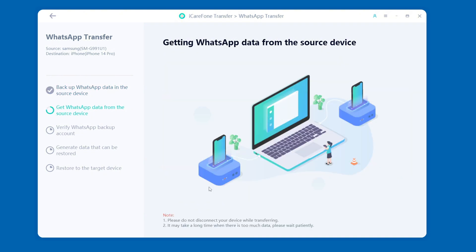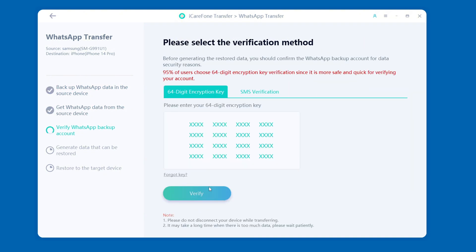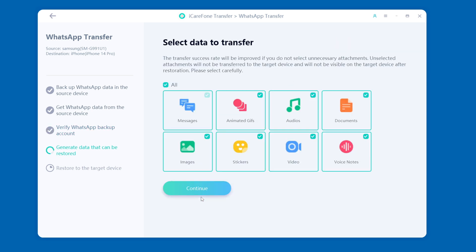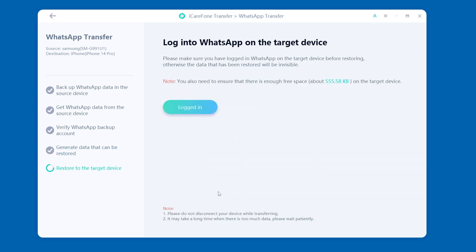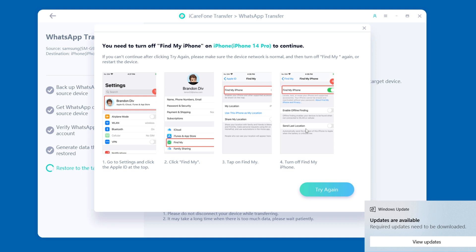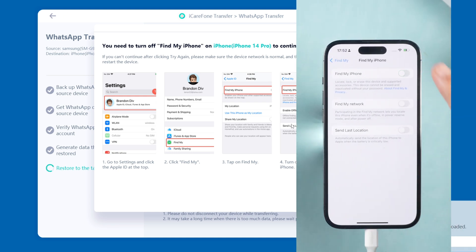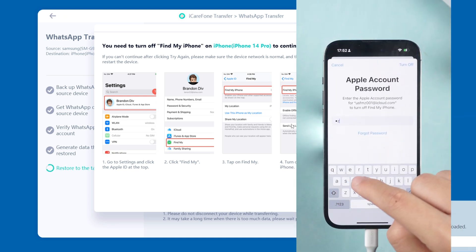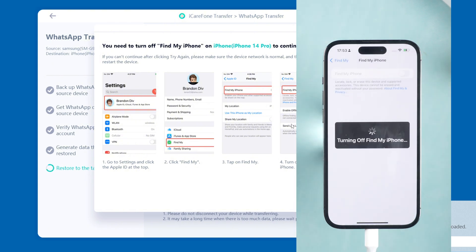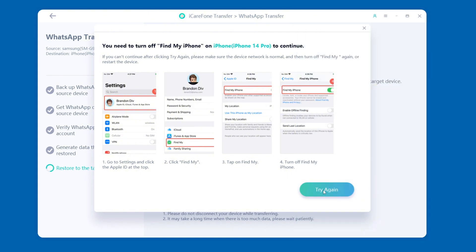After completion, return to the computer and click Continue. Enter the 64-bit encryption key you just saved to confirm your identity. After verification, the software will start to restore data to your target device. Note that this usually requires turning off the Find My function on the iPhone — follow the software prompts to turn it off.